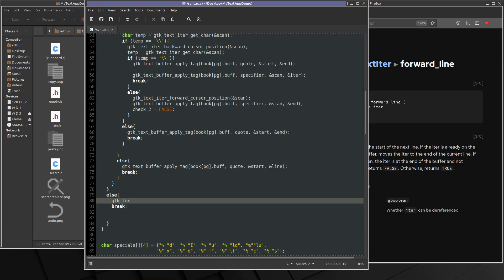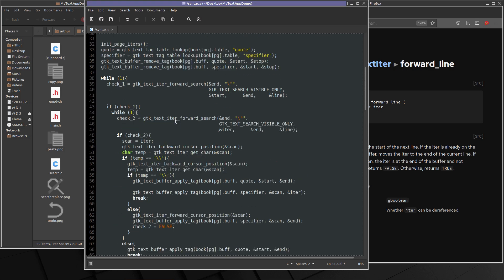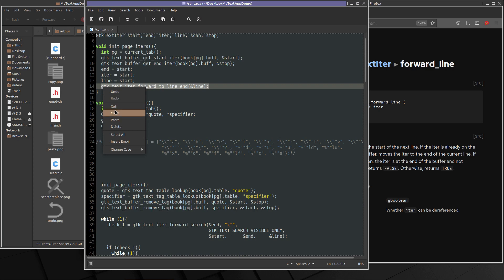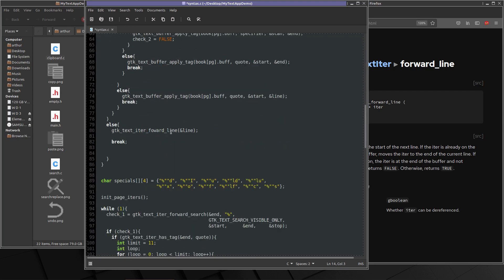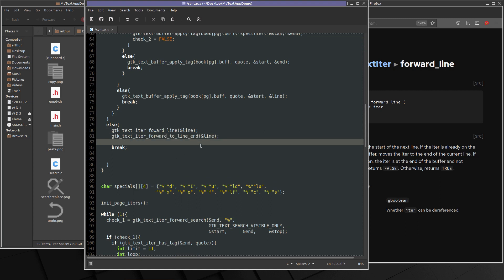That'll put it on the start of the next line. Up here, GDK, this will send it to the end of the line. So now it's on the next line at the end of the line. Now we can go if GDK text iter get offset.